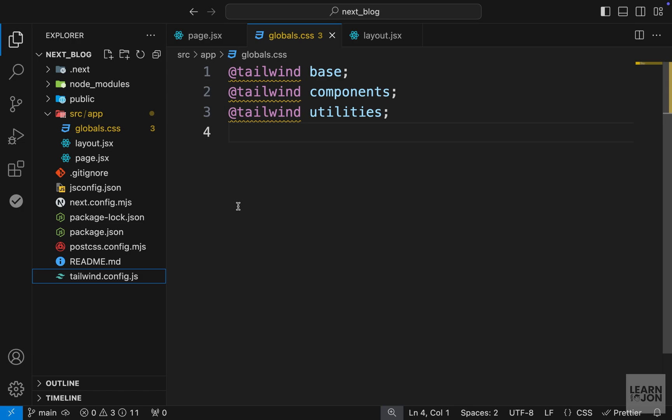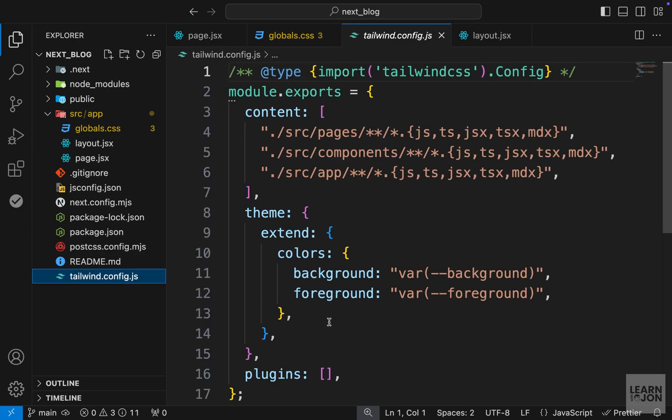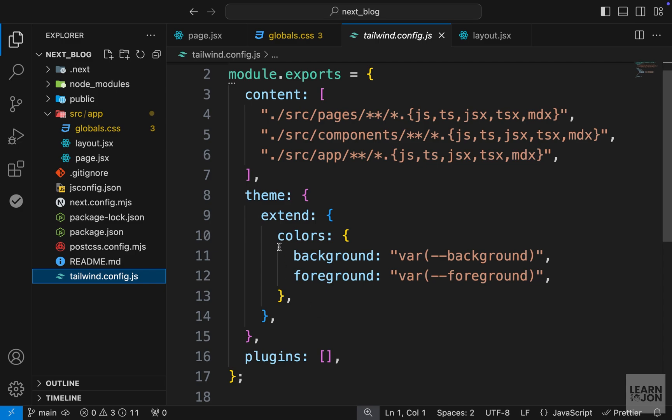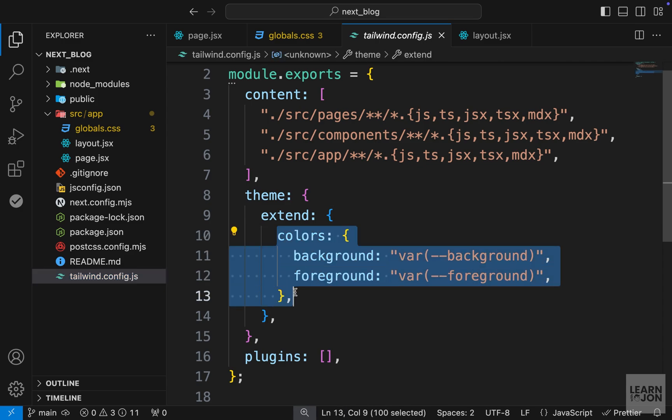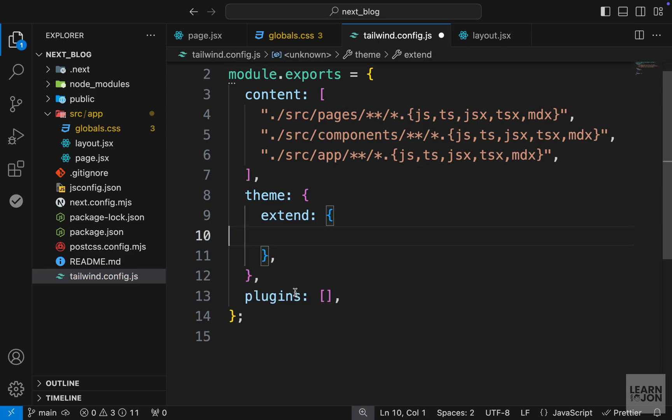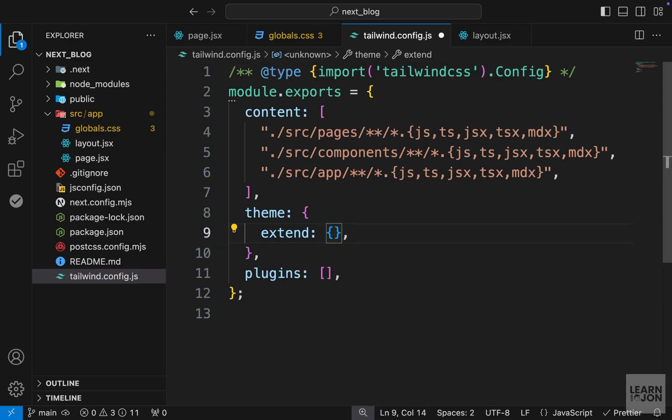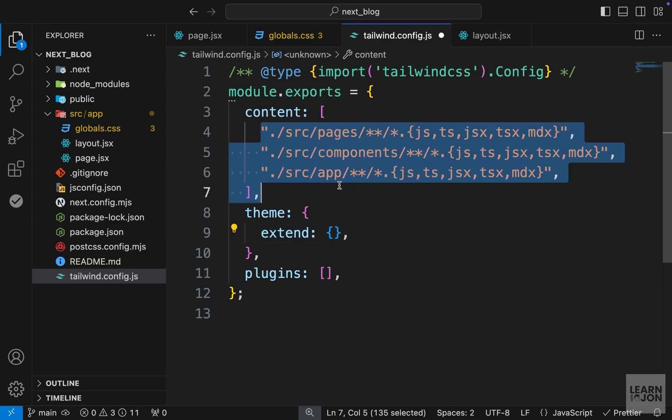Later on in the application we will bring back fonts and we will talk about them, but I want to keep this as simple as possible. So we cleaned up our app folder. Let's also go to tailwind.config.js and delete these colors. We don't need to extend any theme, we don't need any plugins, and the rest can stay the same.